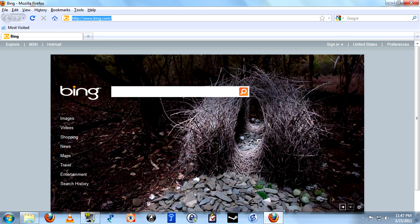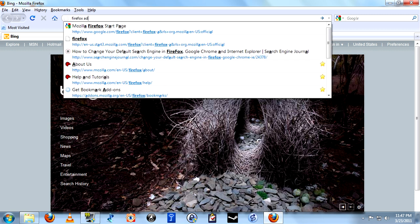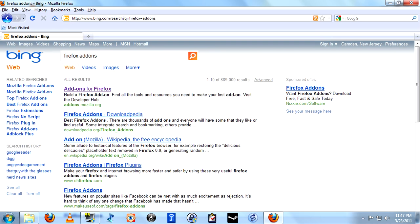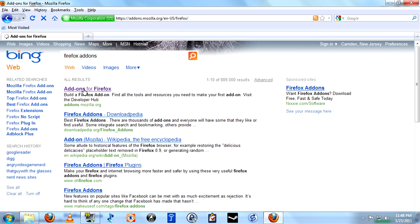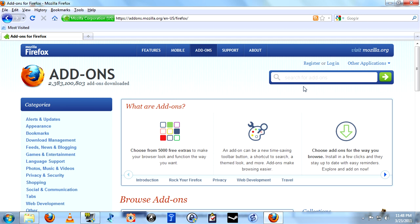The first thing we're going to do is go to Firefox add-ons page. We're going to just search for Feed.